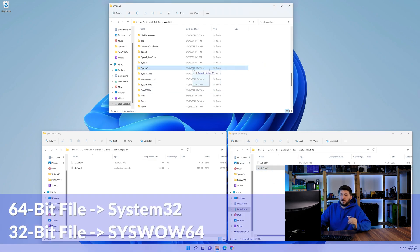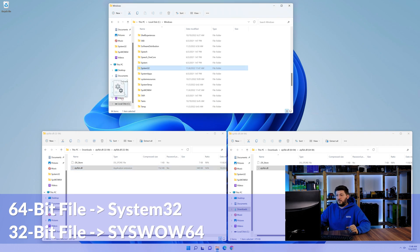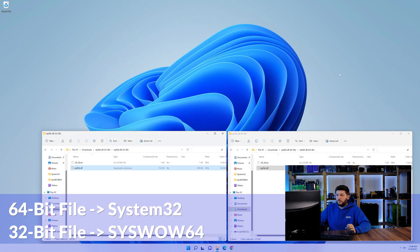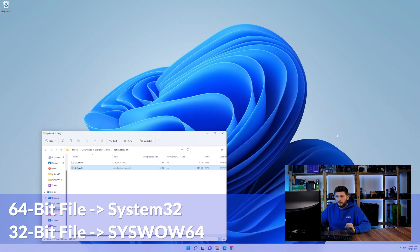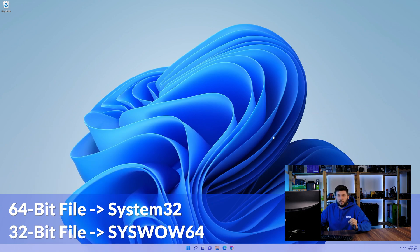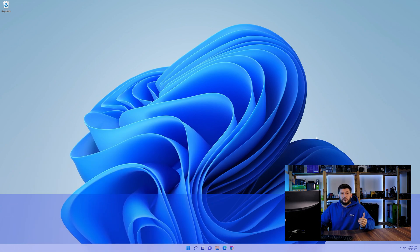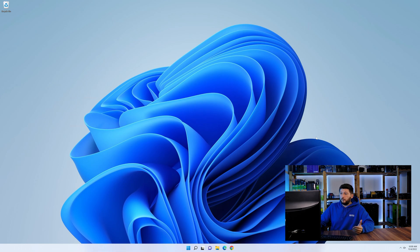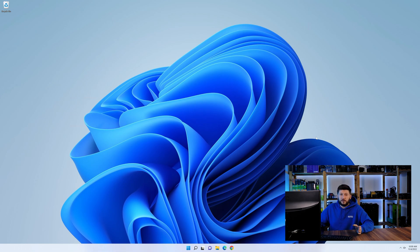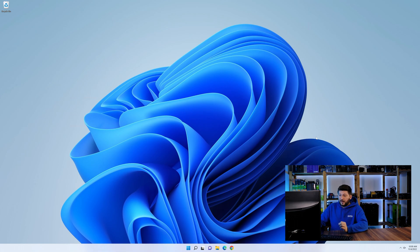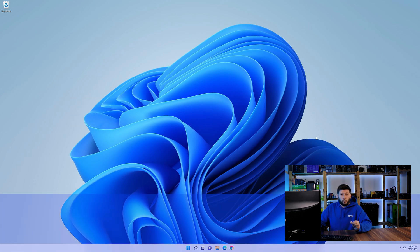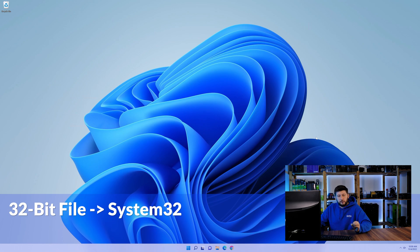Here drag the 64-bit file into the system32 folder and the 32-bit file into the syswow64 folder. On a side note, if you're using a 32-bit Windows 10, 8 or 7, you are not going to have a syswow64 folder. In that case, only copy-paste the 32-bit file into the system32 folder.